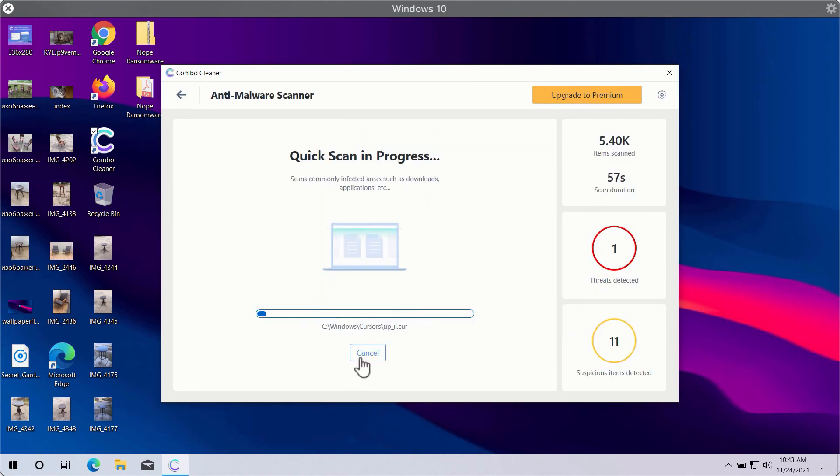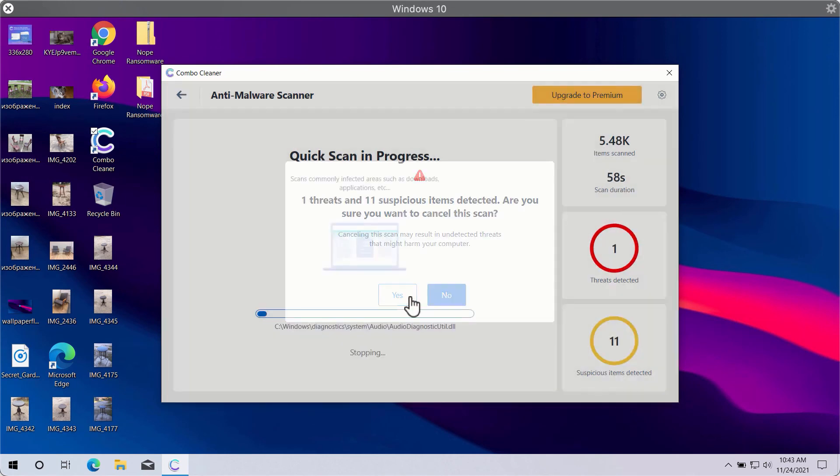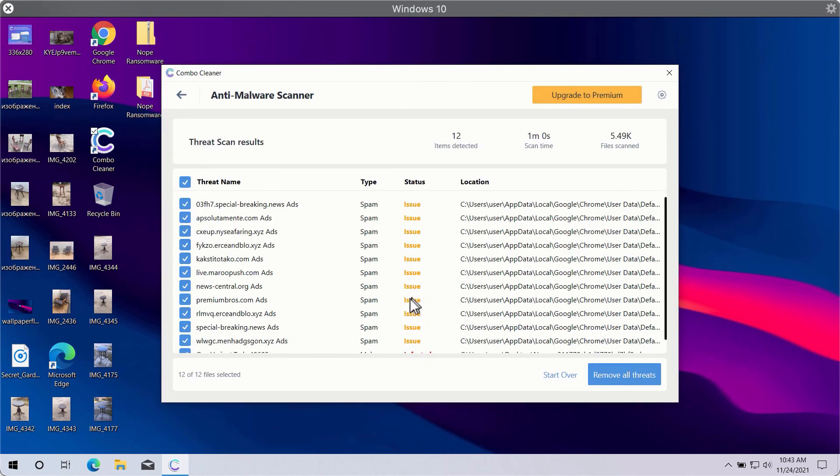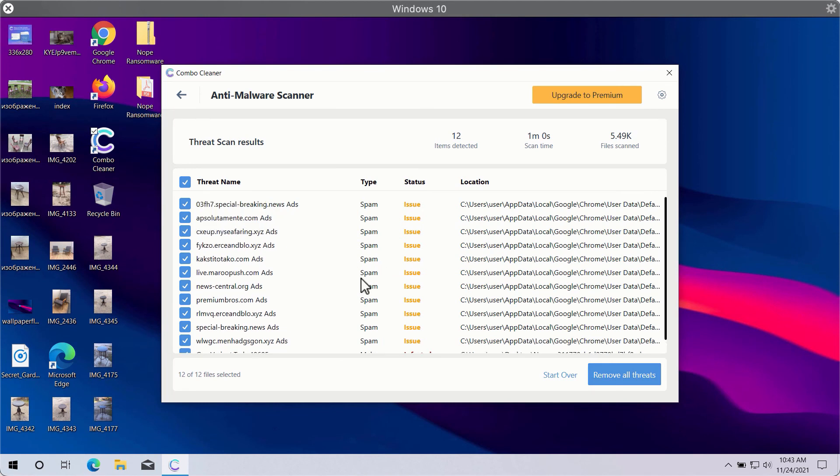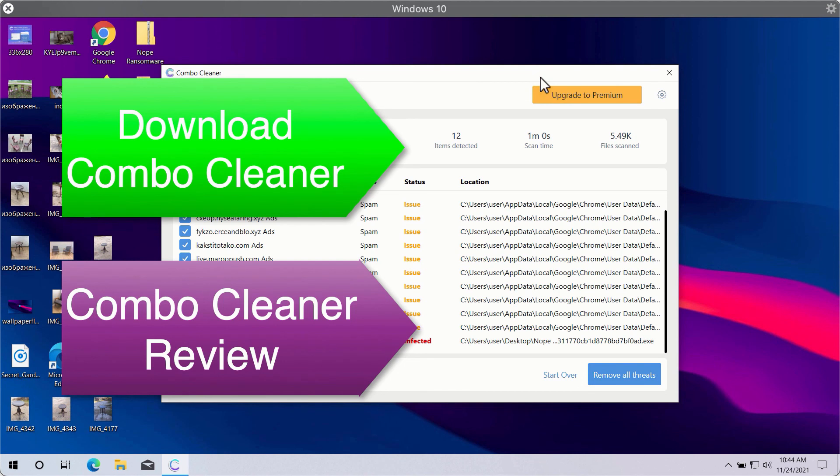So after the scan is successfully completed, you will see the summary of threats. This will include the threats related to your browsers or some other more serious threats that may affect the system performance.